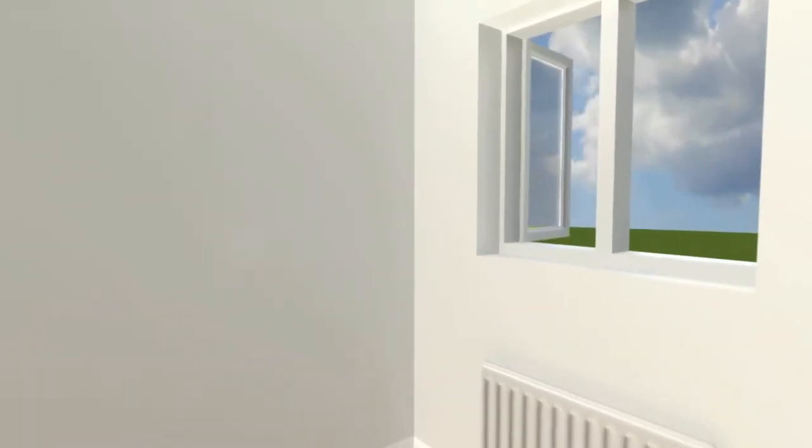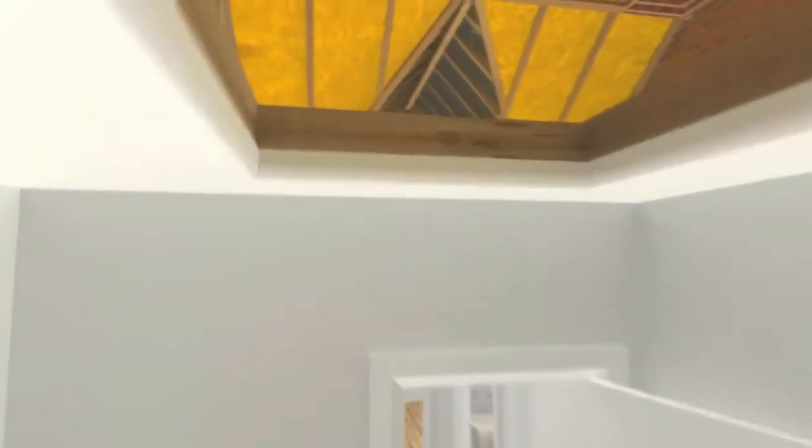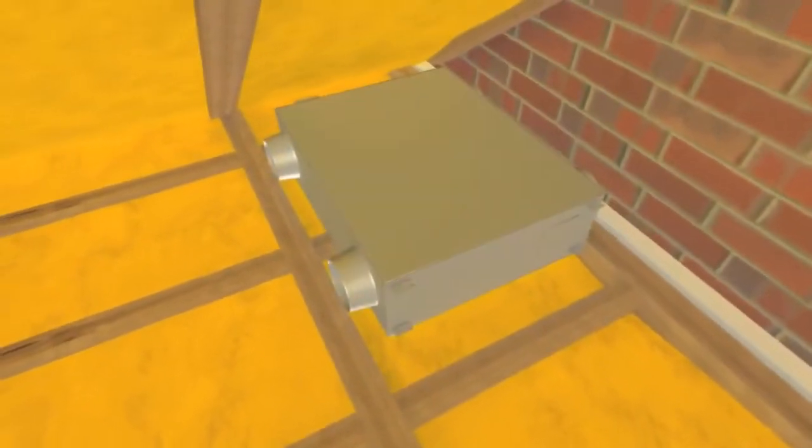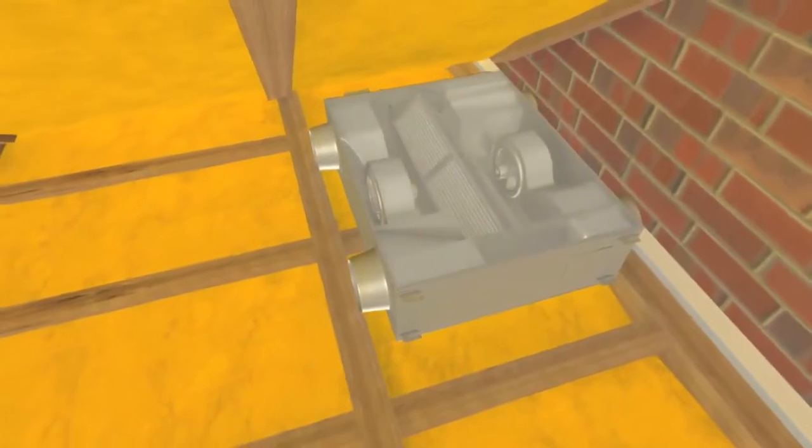What is needed is a system that can extract the heat from the outgoing air and use it to heat up the fresh incoming air. This is where the Lozné DC unit from Mitsubishi Electric can help.